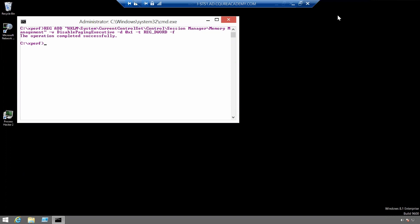You can set it up with the command you see on the screen here and you need to also have an xperf folder preferably on the C drive.